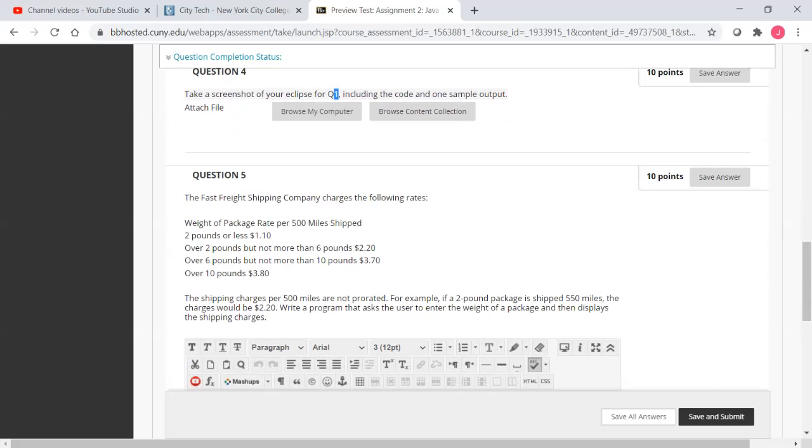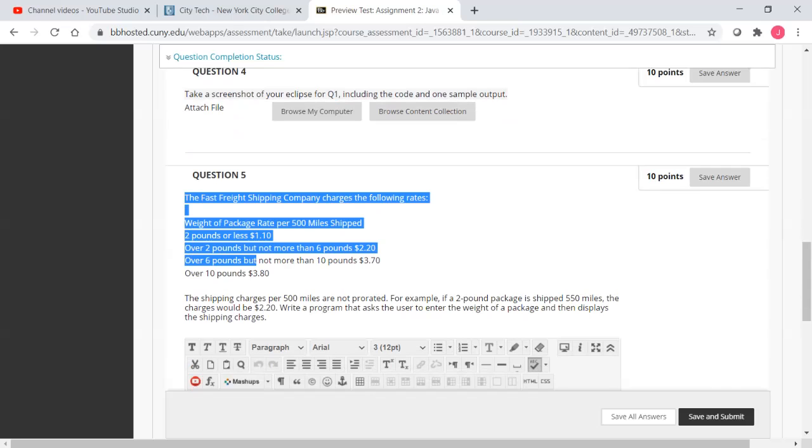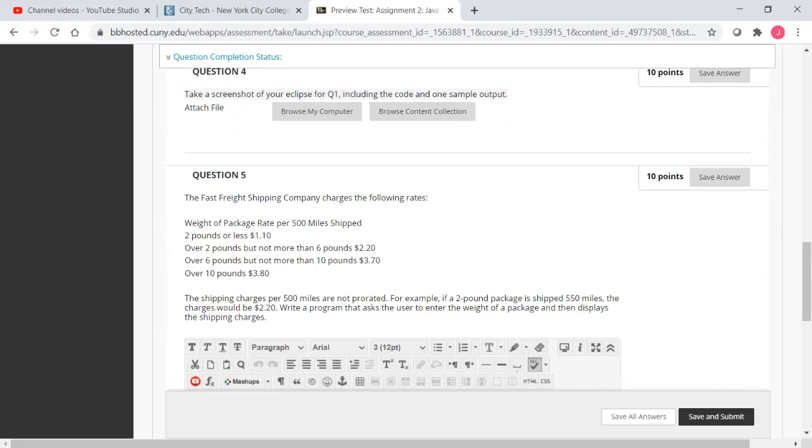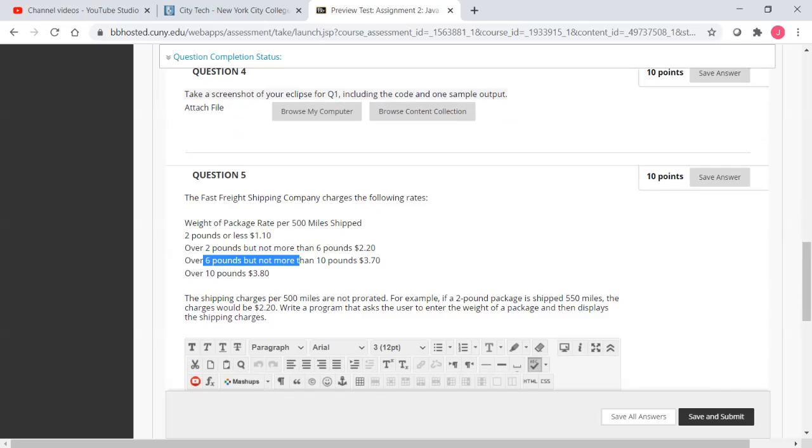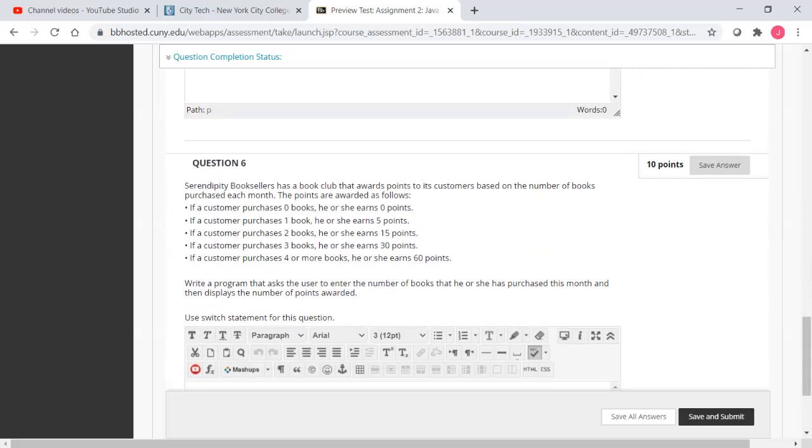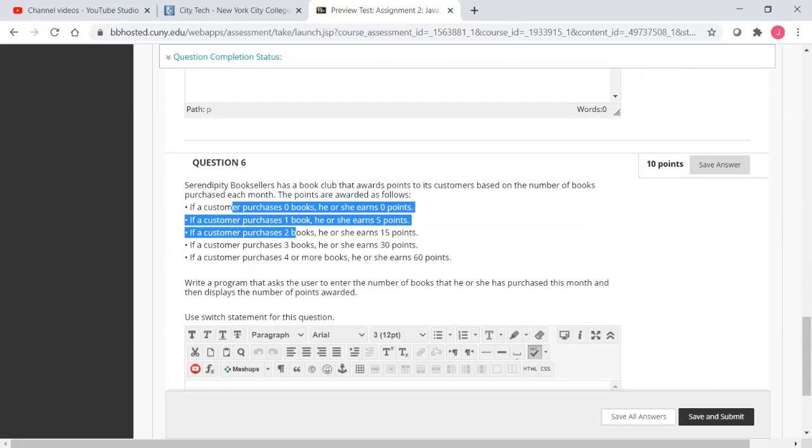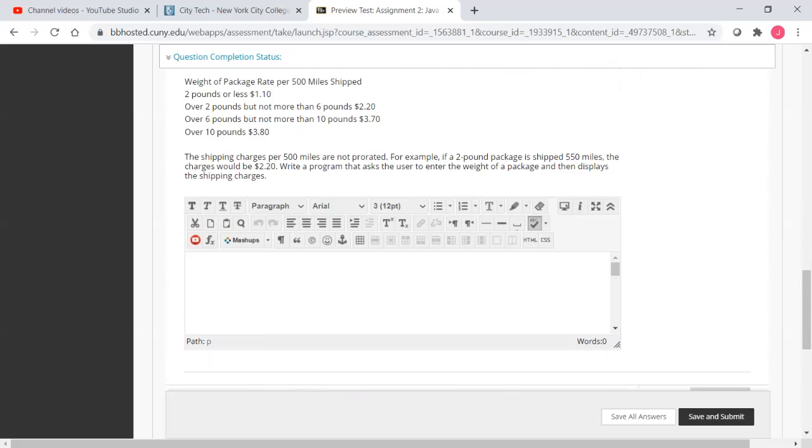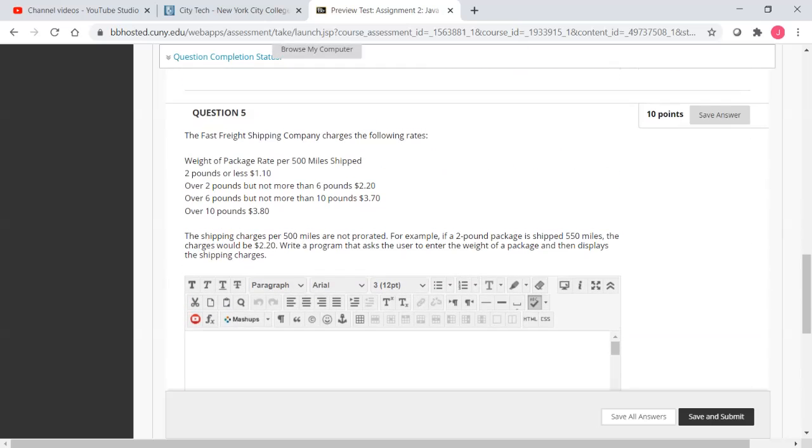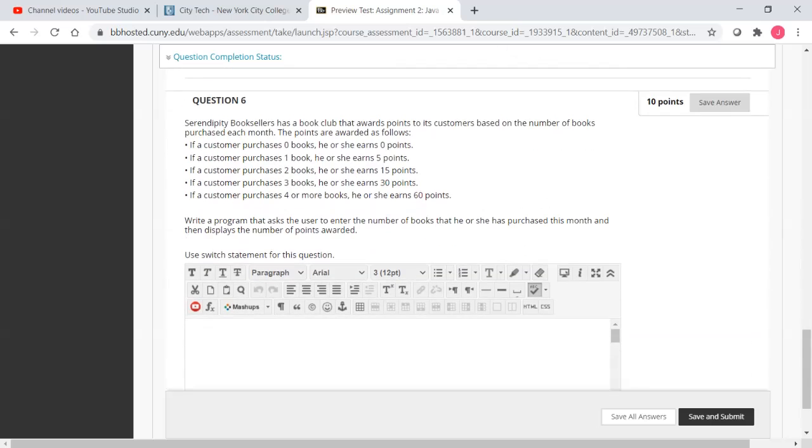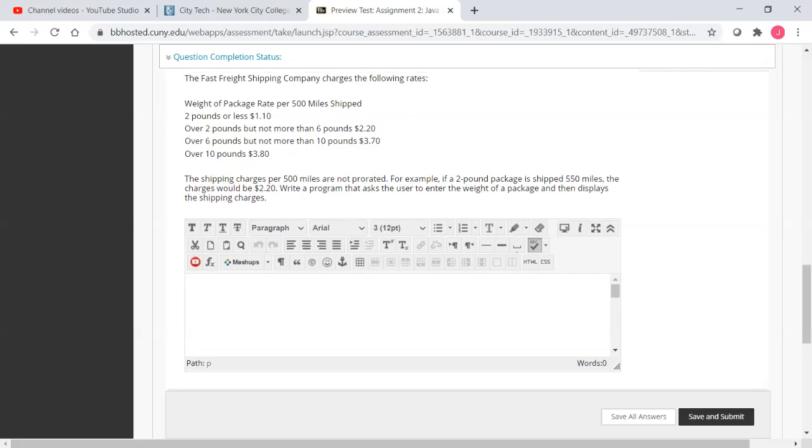And the question five is another if-else statement. Two pounds are less. Over two pounds, but more than six pounds. No more than six pounds. Six pounds to no more than 10 pounds, etc. And the question six is zero book, one book, two book, three book, four book. And apparently, you will be thinking about switch. For question five and the question six, you only need to provide your program.